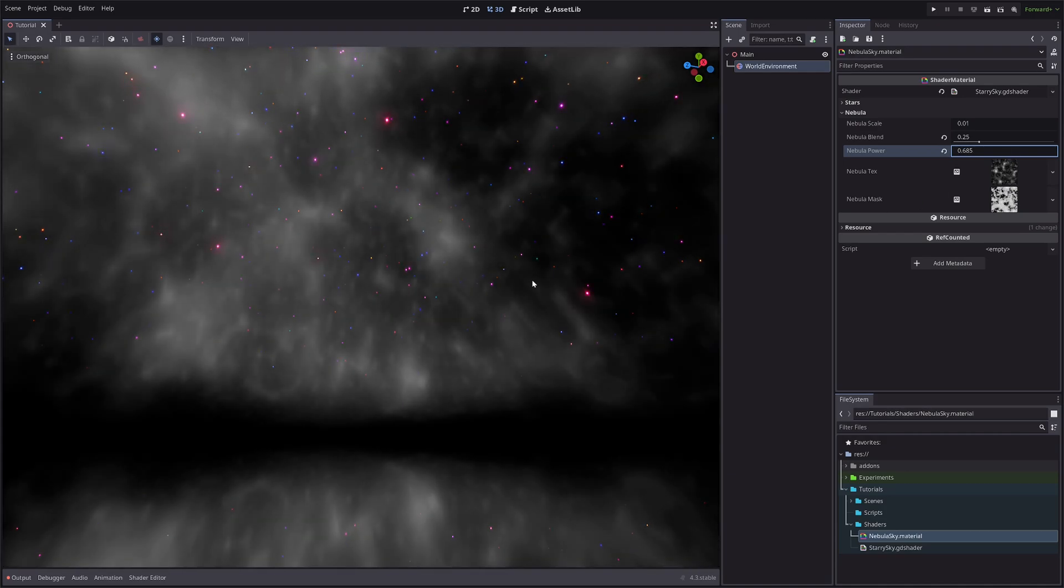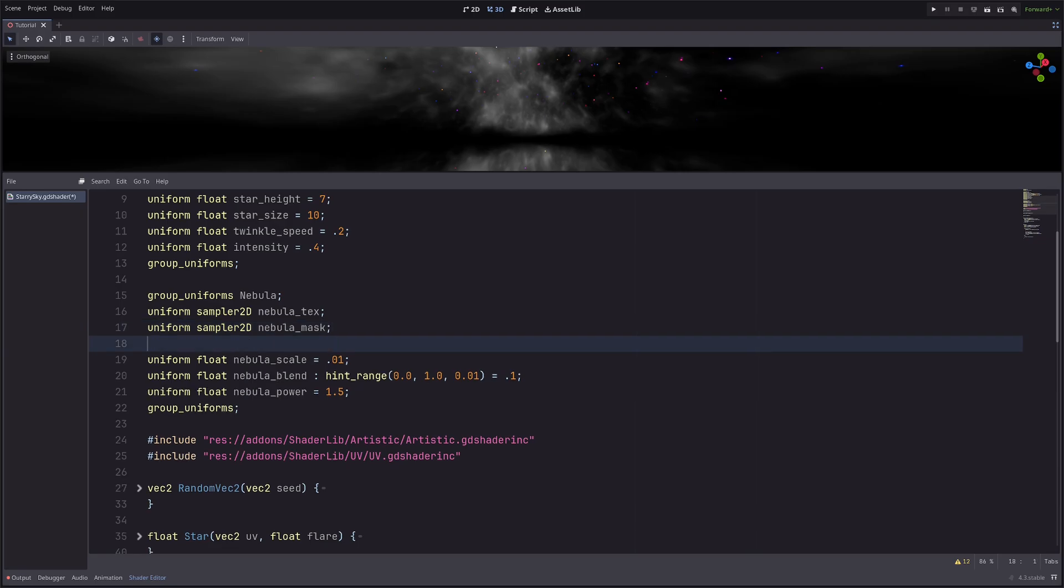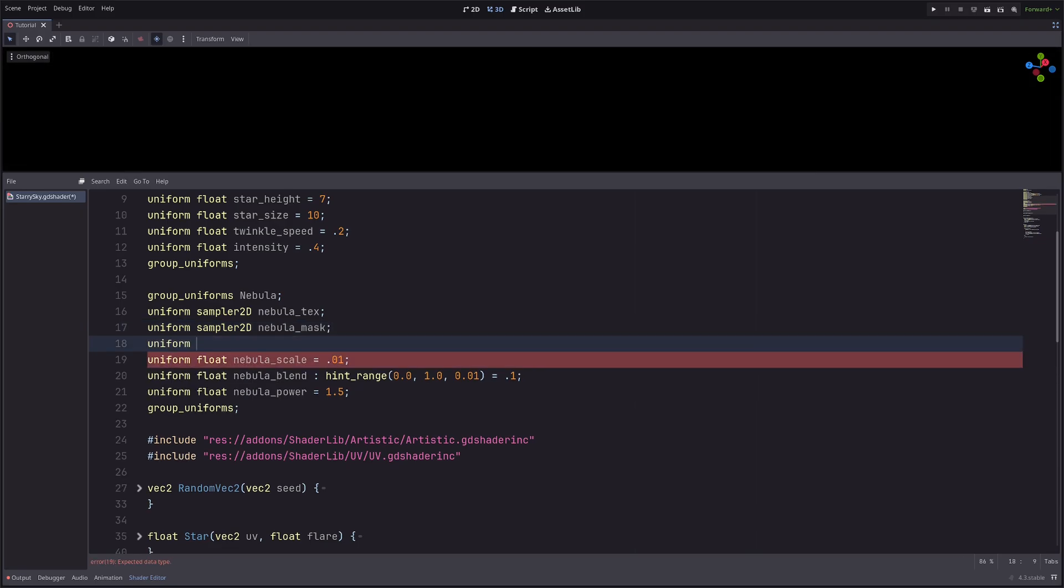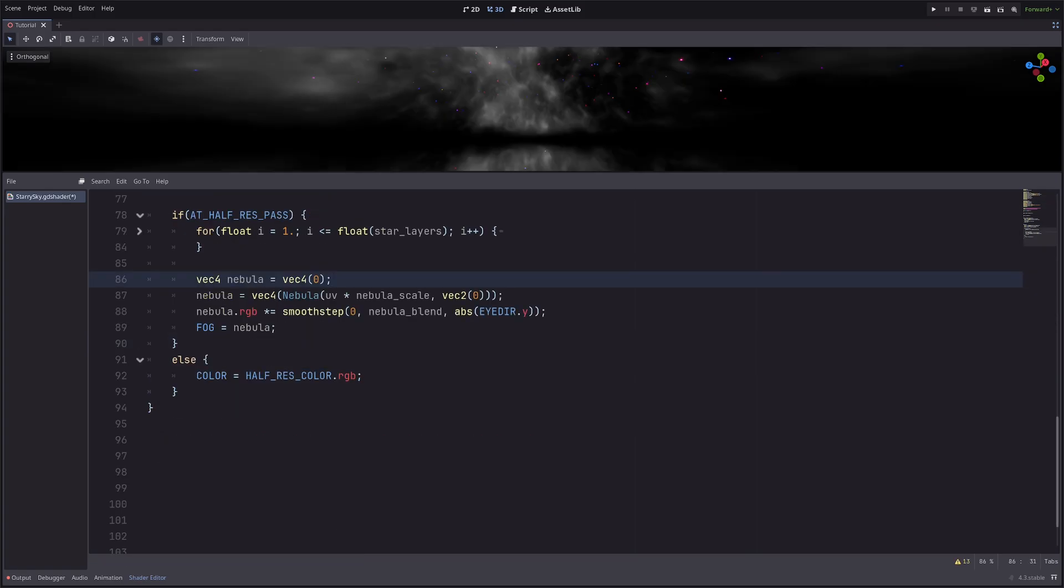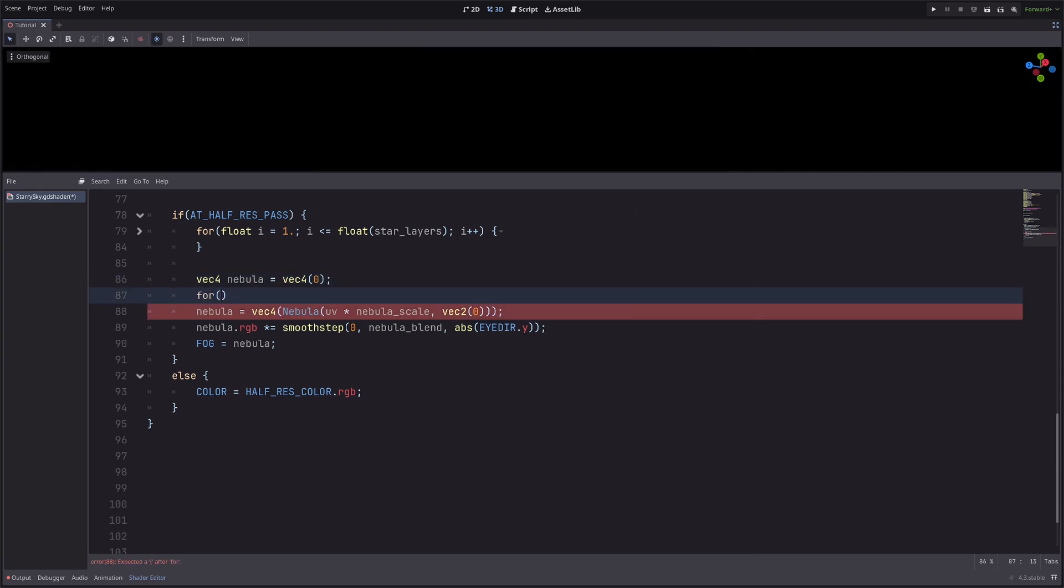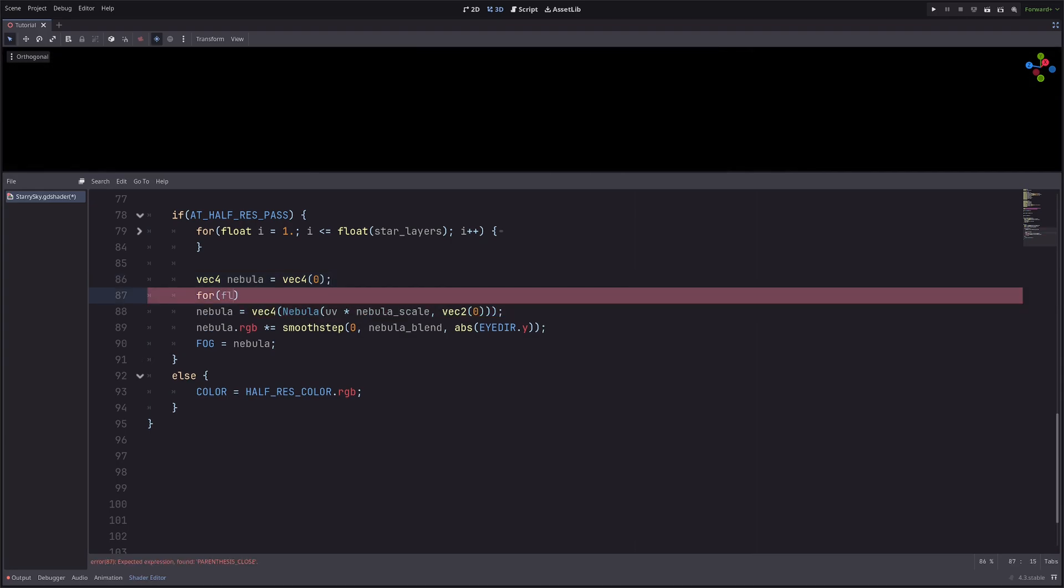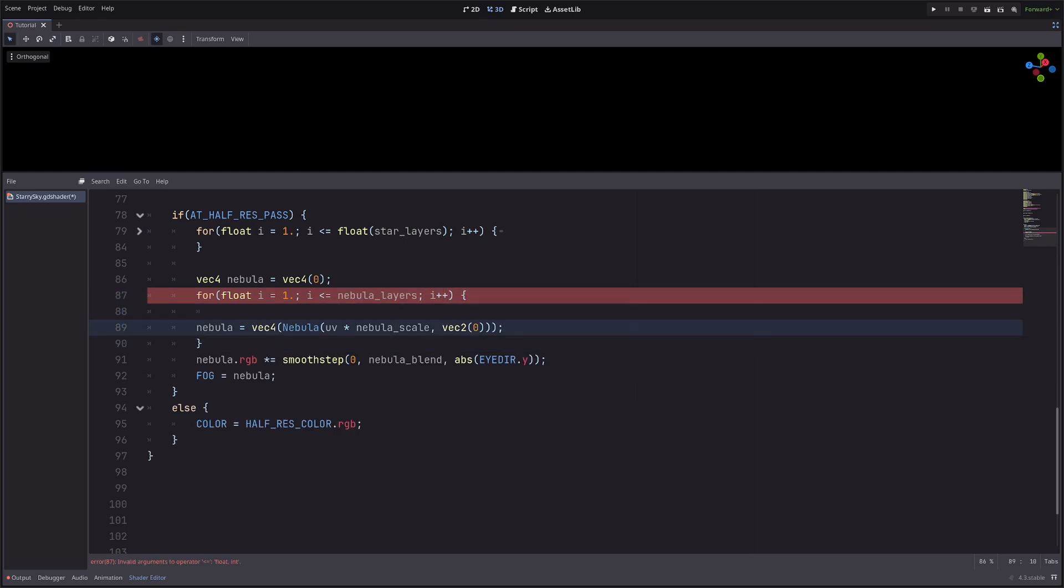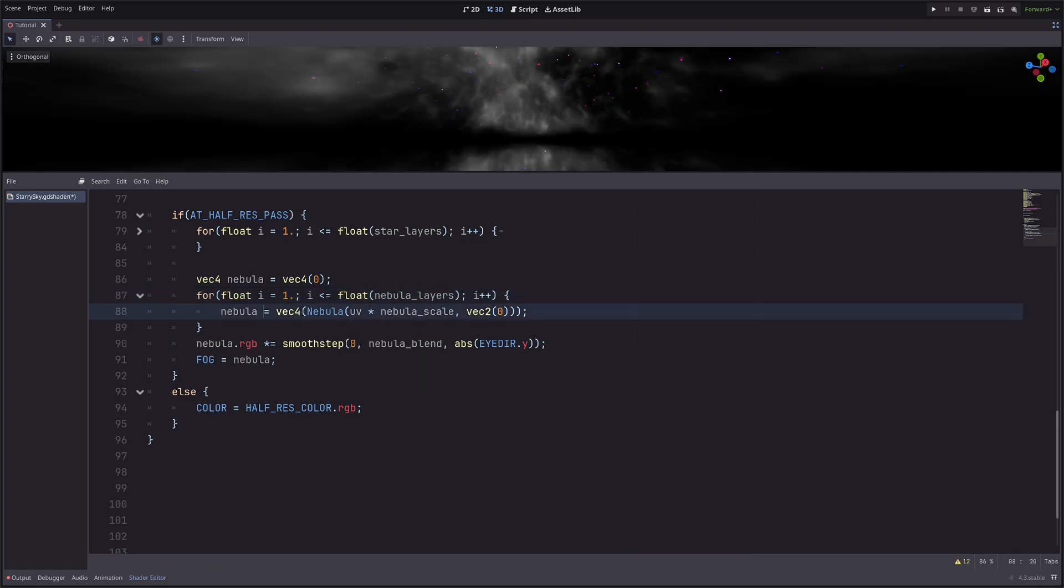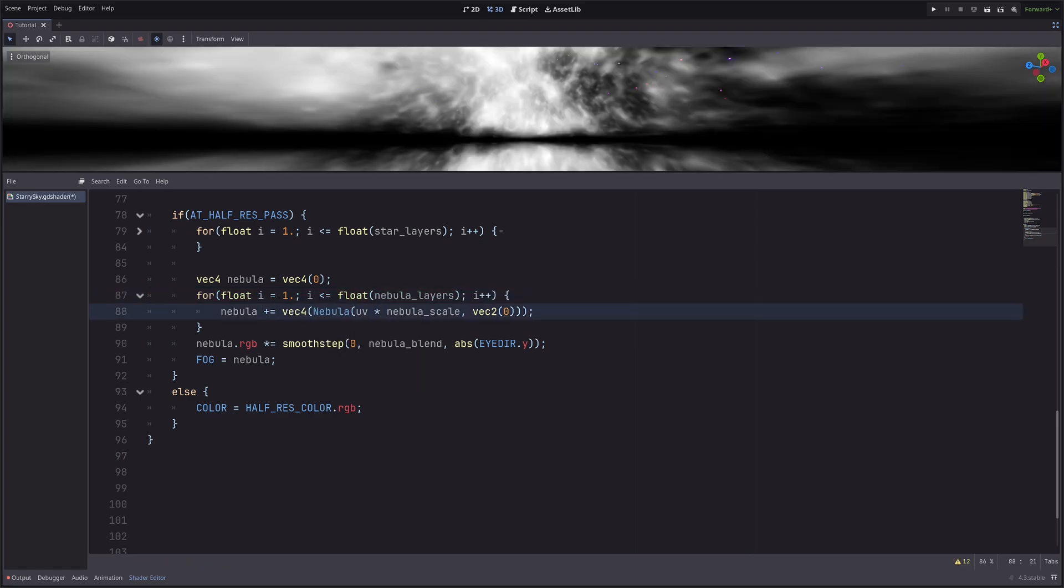Now this is only one layer of our nebula texture. Let's add multiple layers. For that, let's create another uniform: uniform int this time, nebula_layers equals 3. Then in the sky processor, let's create a for loop. For float i equals 1, i less than equals nebula_layers, i plus plus. Then my nebula_layers is an integer, so need to convert it to float. Then in the loop, instead of equals go plus equals. And now the noise simply gets brighter because they are stacked on top of each other.